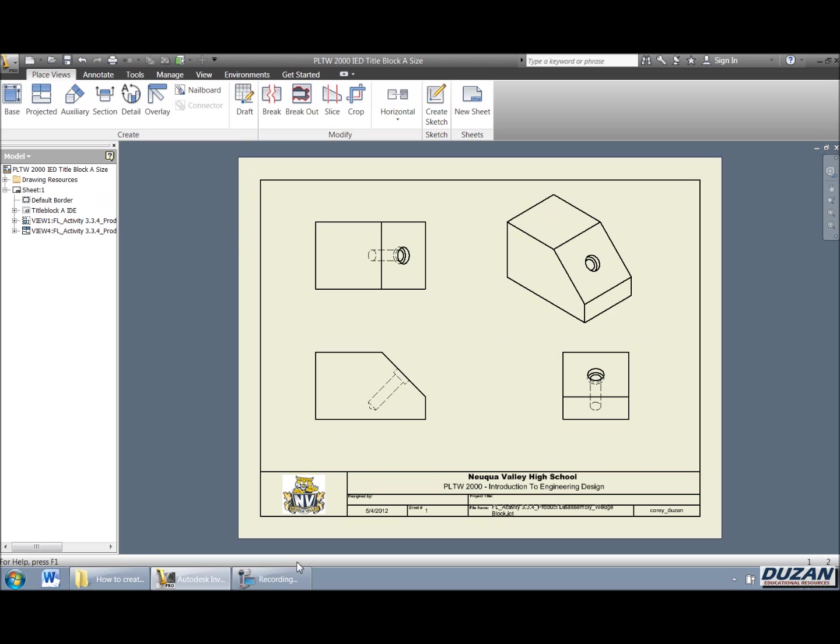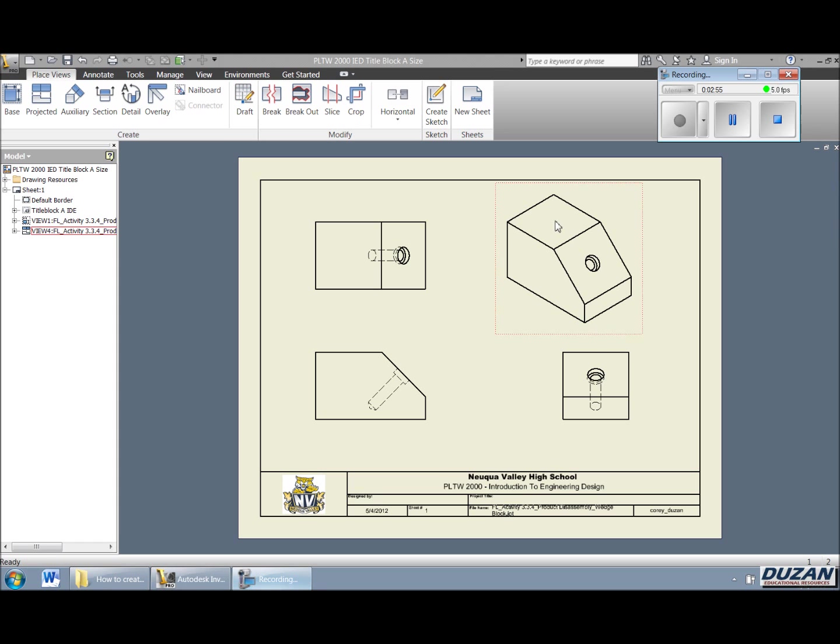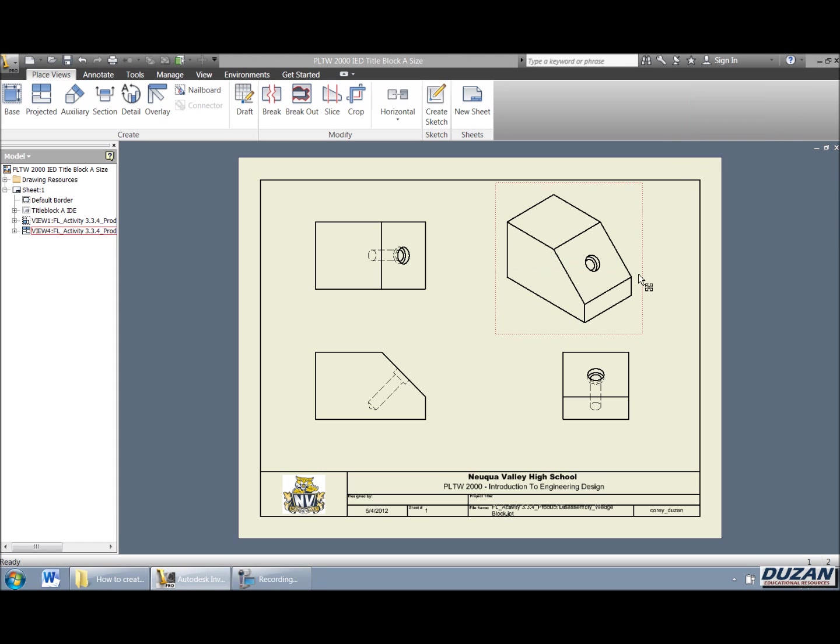Okay, now that that is created, we have some options available to us for these. Now we can see that our right side is awfully close to our pictorial. We do have the ability to move these. So what we're going to be doing is going ahead and if you move over here,